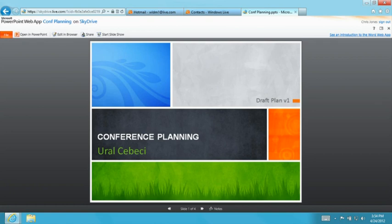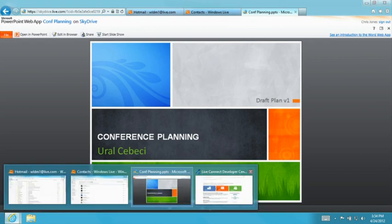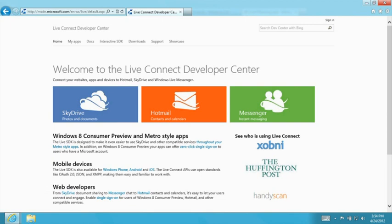Now you might be a developer asking yourself if you can power your application with cloud services. Of course you can — we have a nice API at our Live Connect developer center for you to use. Through our APIs you can read and write from SkyDrive, access the inbox, contact list and calendars, and even start instant messaging conversations. All of that is powered by a Microsoft account where you can let your customers log in using their Microsoft account and get access to all of these cloud services, whether you're building an app for phones, Windows 8 Metro style apps, or a web service.